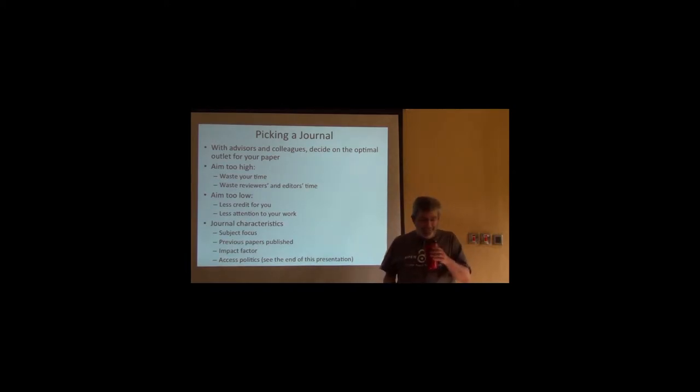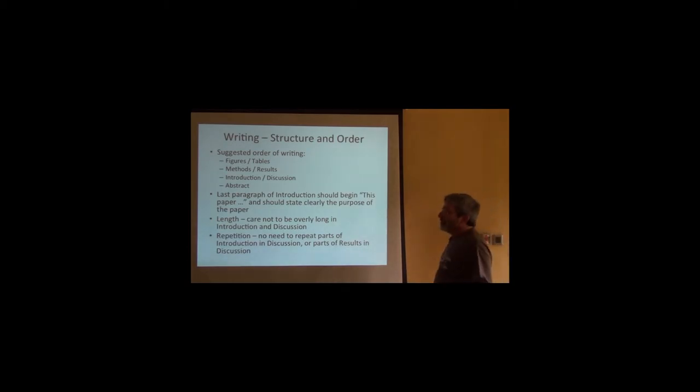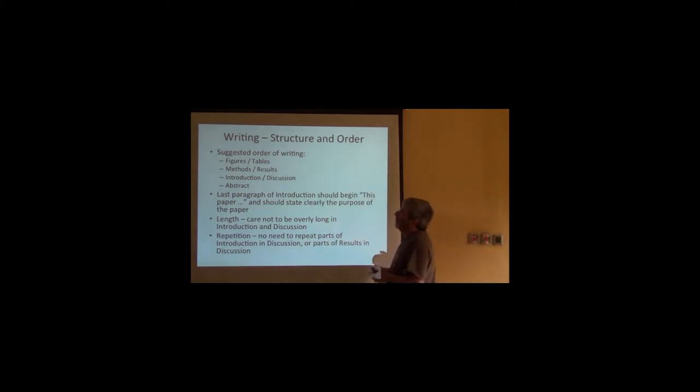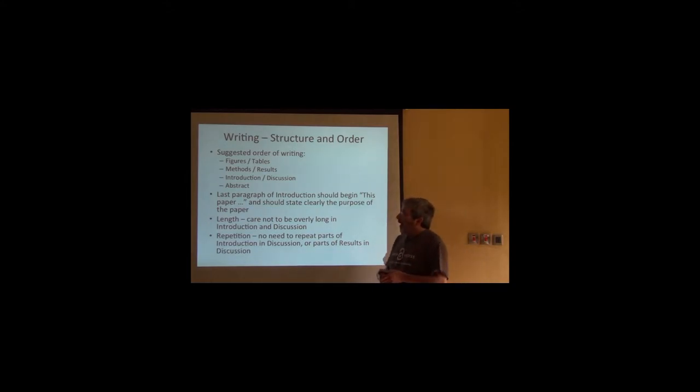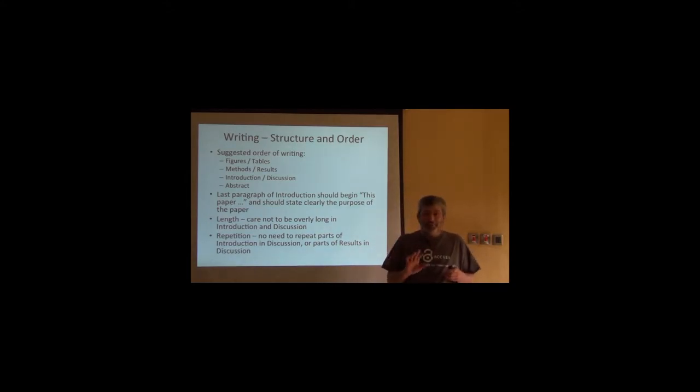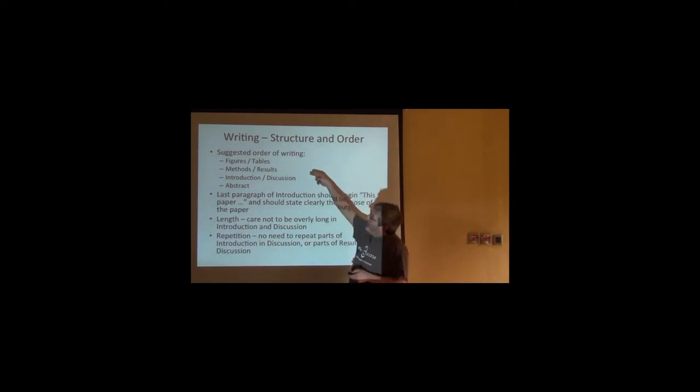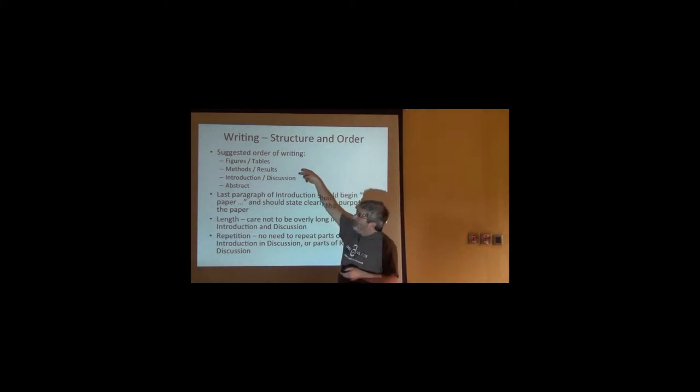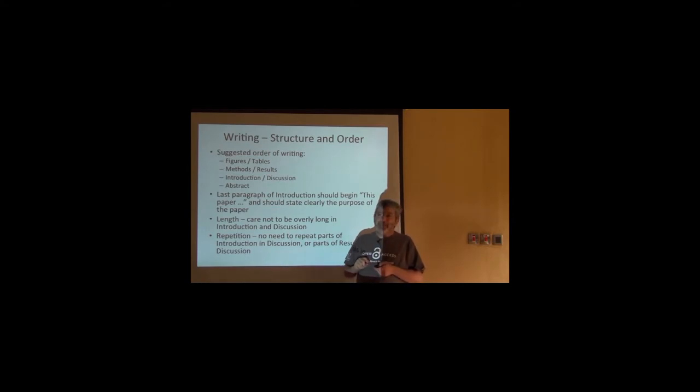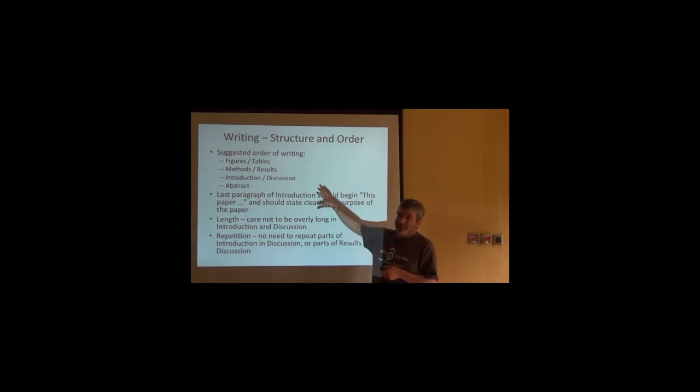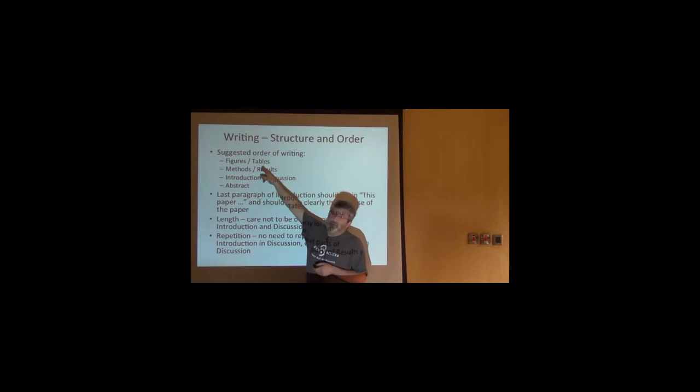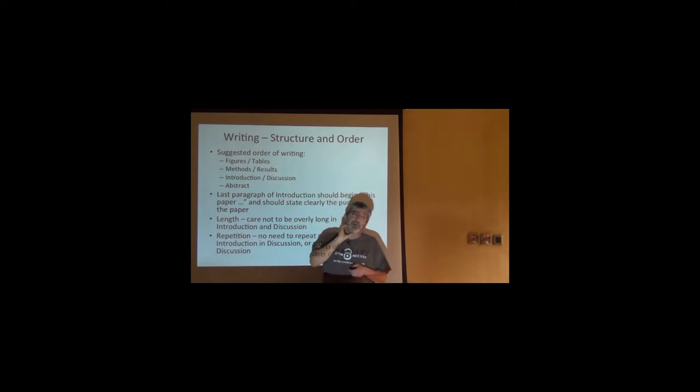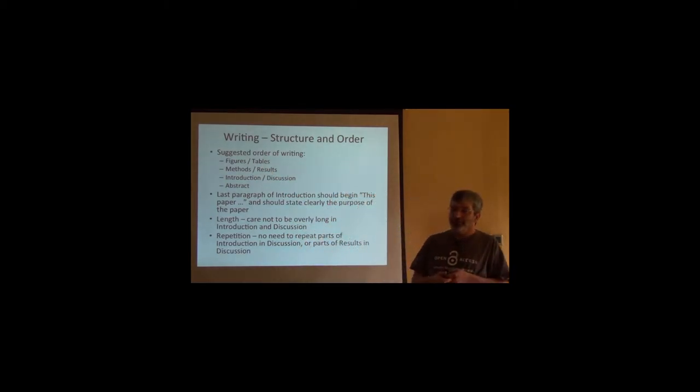I was bothering Alex in Ghana because I think the most important journal in his field is an Elsevier journal, and Elsevier is the worst of the publishers as far as access. Okay, so let's start talking about the structure and order of writing in science. I have my recipe, and if it doesn't work for you don't use it, but this is what I do.